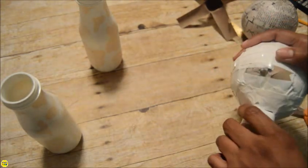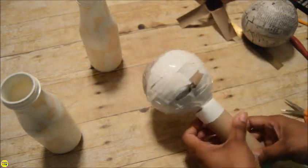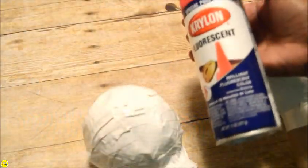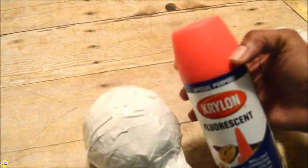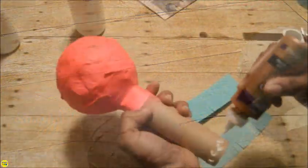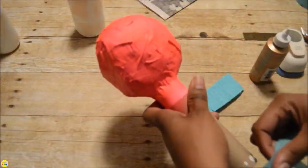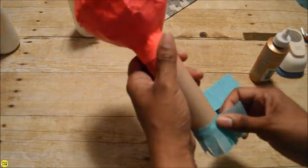Paint the maracas and let them dry overnight. I'll be using this can of pink spray paint. I use some crepe paper to decorate the handles.